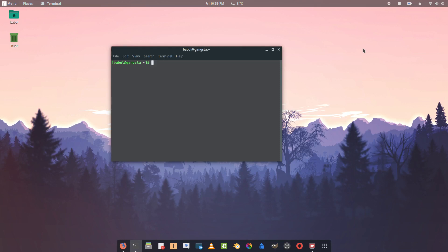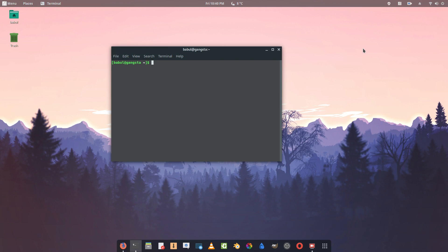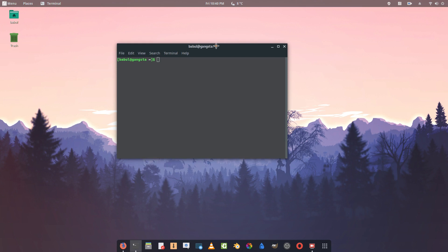What's up everyone, this is your boy back with another video. In this video I'm going to show you how to set up your Manjaro Arch Linux into a hacking machine.